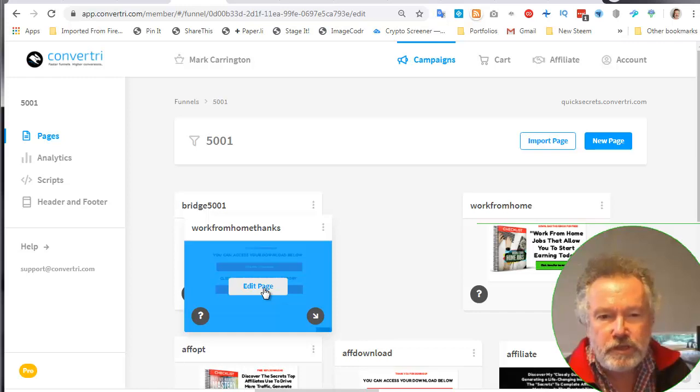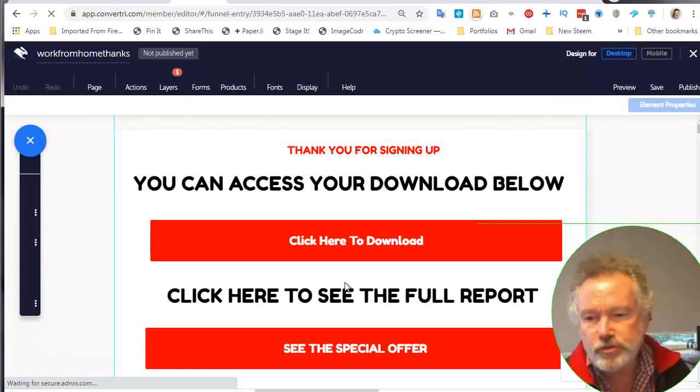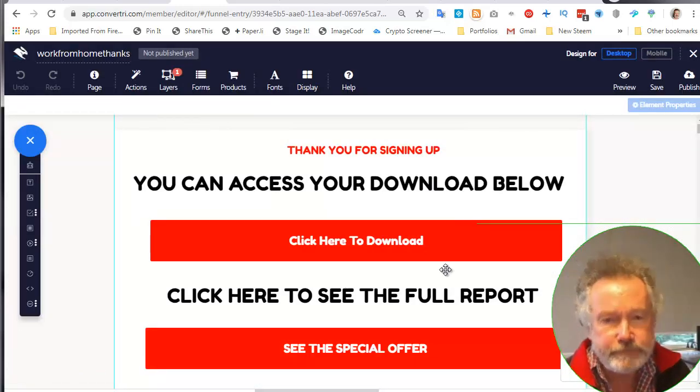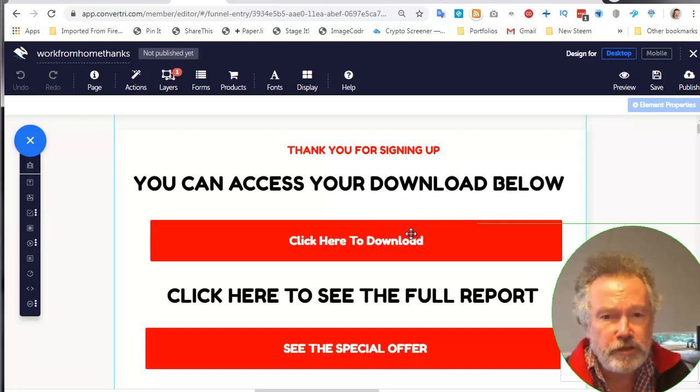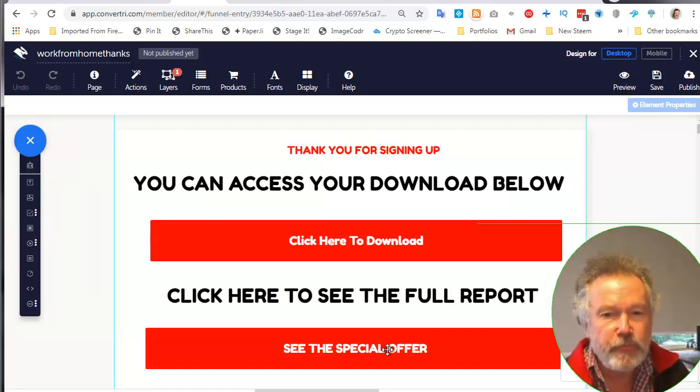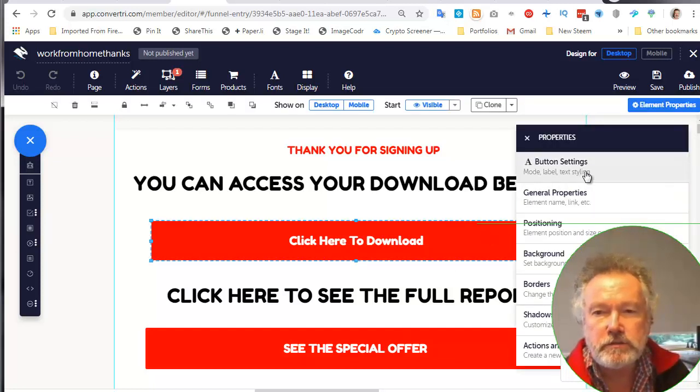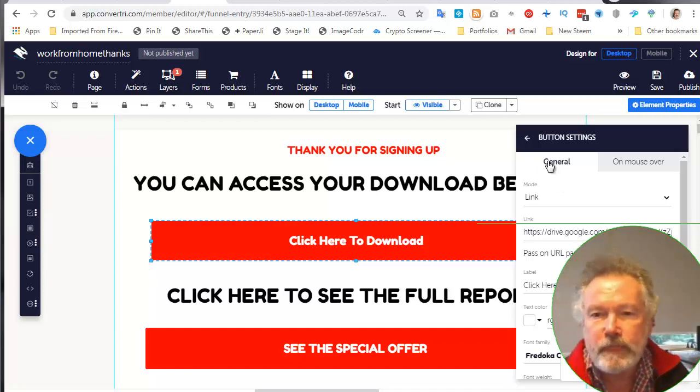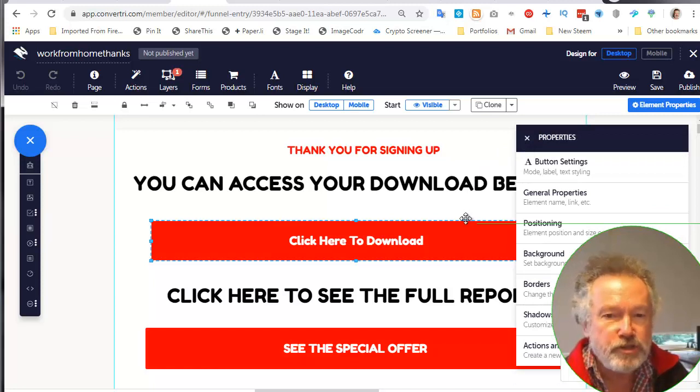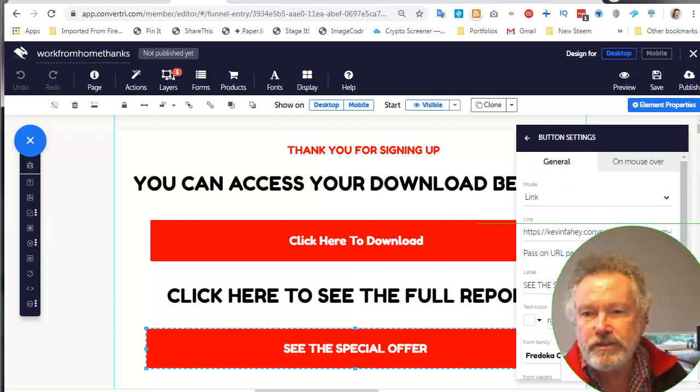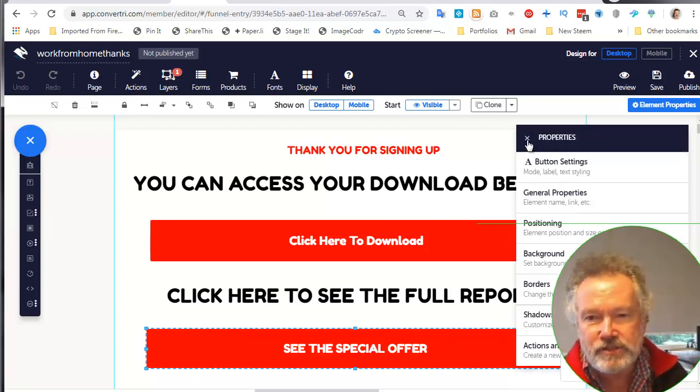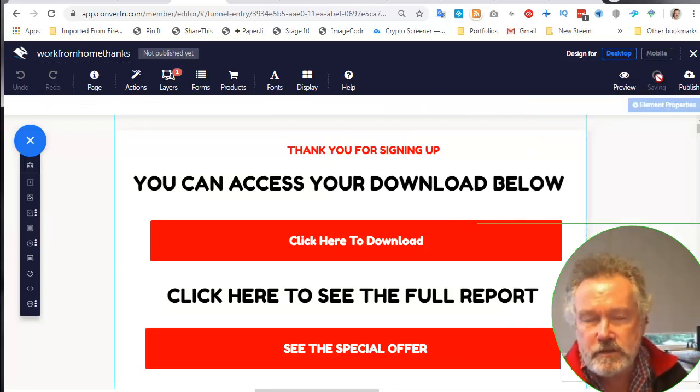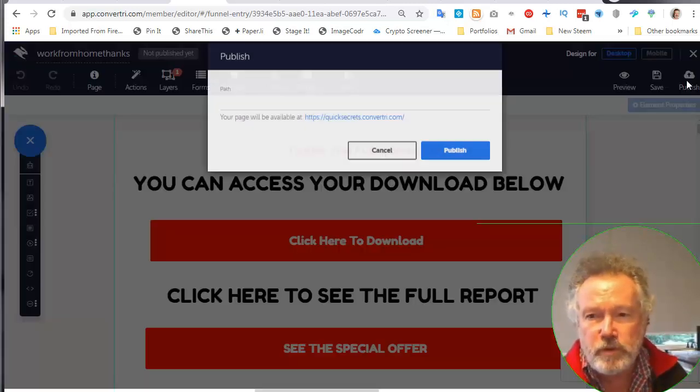Let's just have a look at the pages. I will start with the thank you page. It's a very simple thank you page. It says thank you for signing up, you can access your download below, click here to download, click here to see the full report. So this is for the special offer to drive you back to the sales page. All you have to do then is connect this button here to where the document is. Put our branding in it and file it somewhere. It's on Google Drive or S3, wherever you like hosting your documents. And then this link here will go to the work from home sales page. I'll save the page, publish the page.